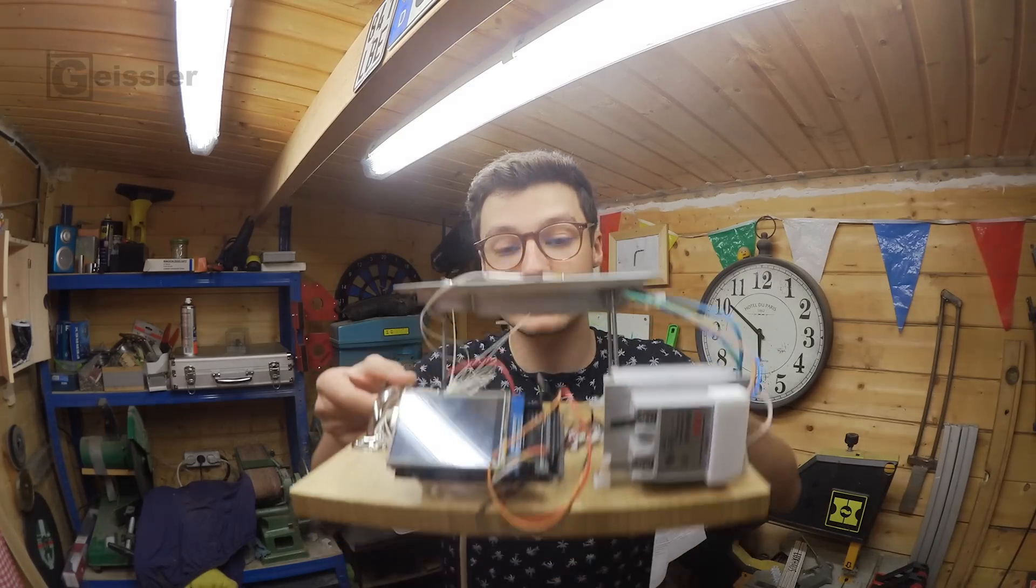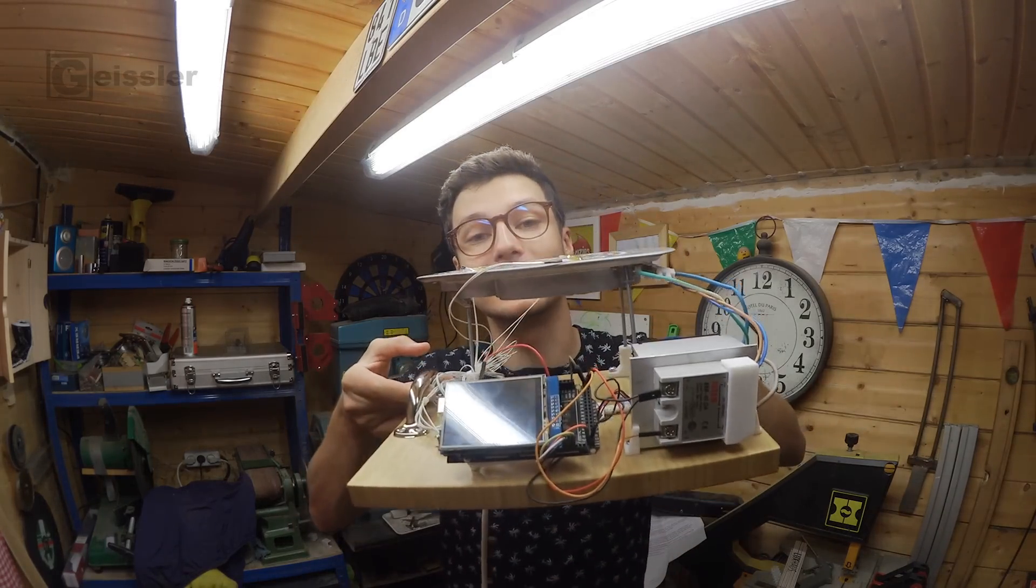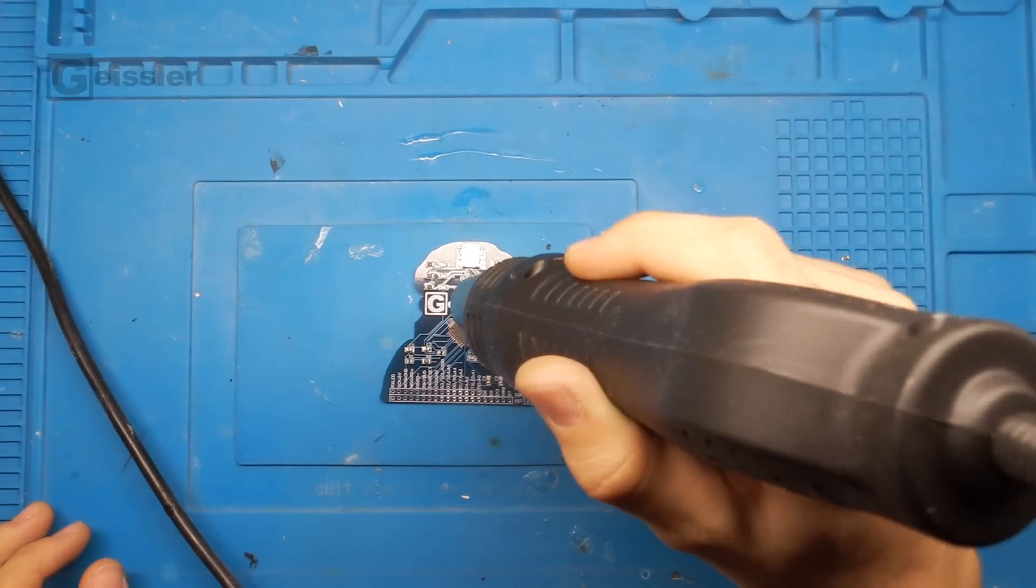In today's video I'm going to show you how I built this reflow plate. In the past I had to solder a lot of SMD PCBs and to do that I use a hot air soldering station.